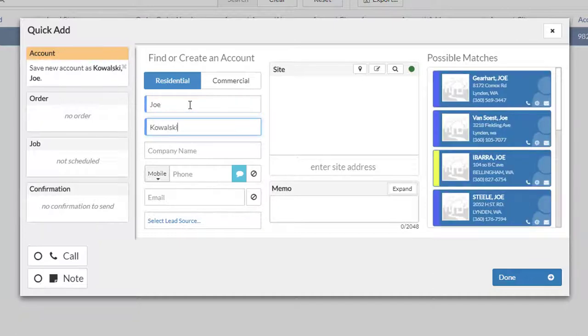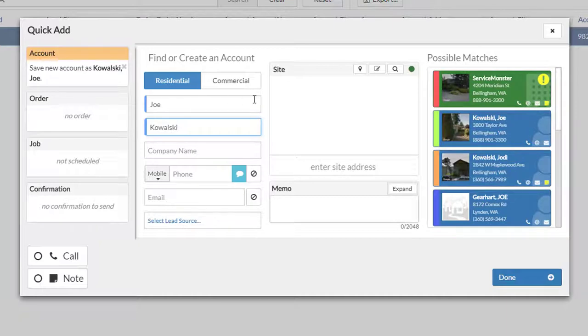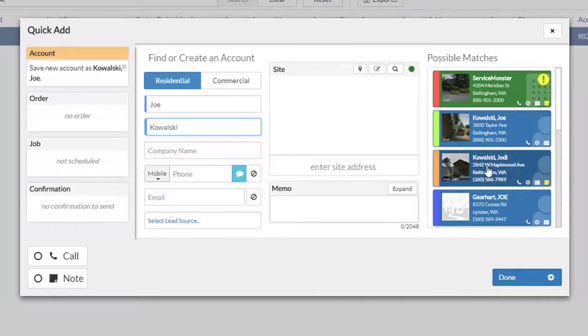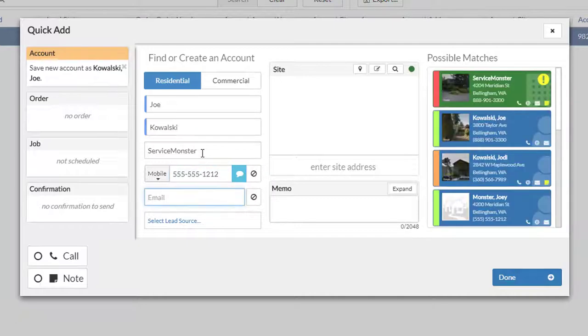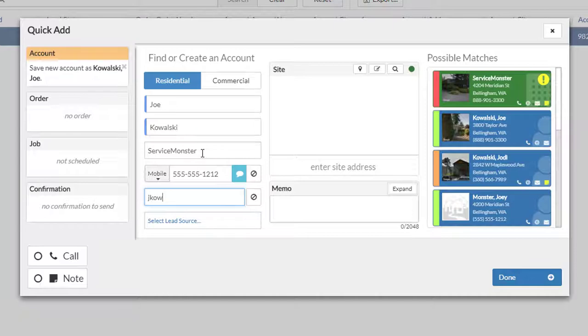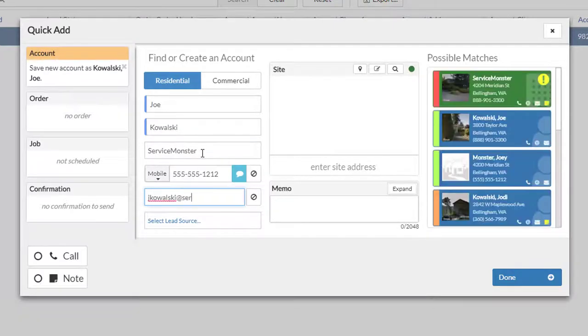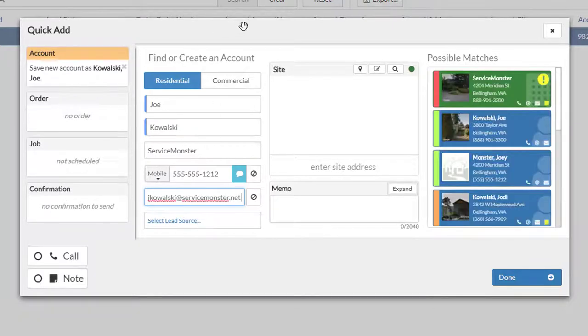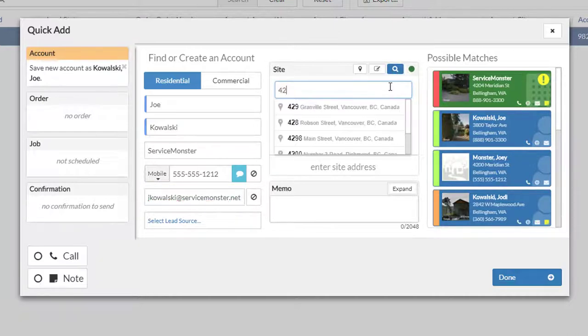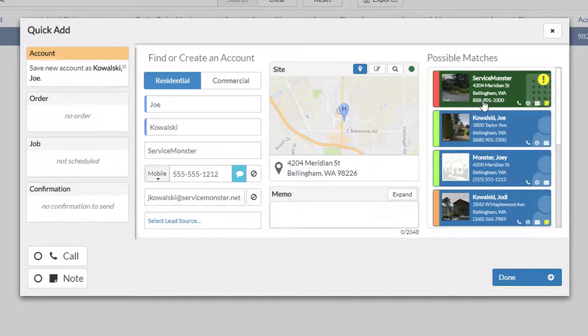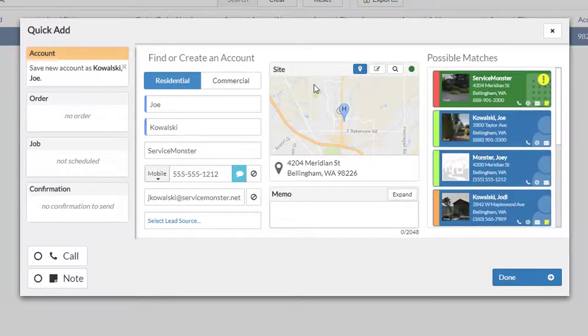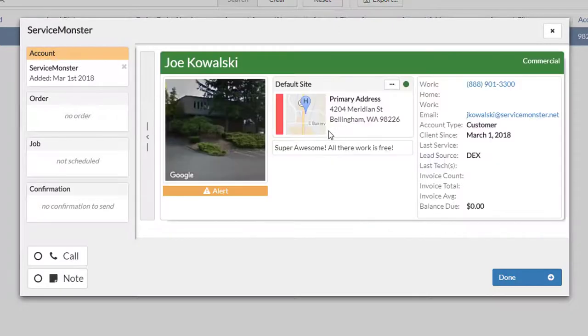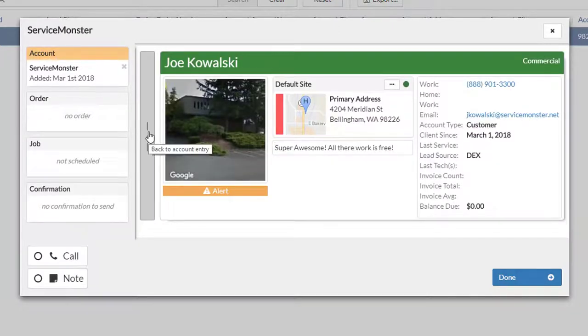You can see just from my name, we'll get a handful of matches. So it found the commercial account for Service Monster. It also found a personal Joe Kowalski, and it found what could very well be my wife. We also use company name and phone number, as well, of course, as email address. Another interesting little tool is we take into consideration the site address as well, and what's neat about that is you'll actually find neighbors, other people that you've actually done service for in that neighborhood.